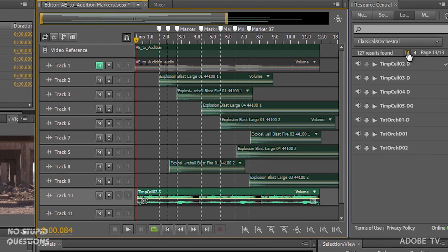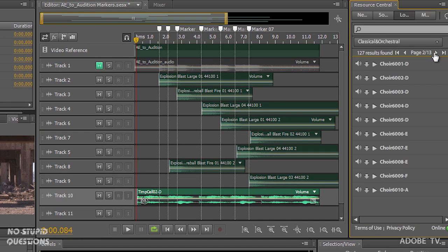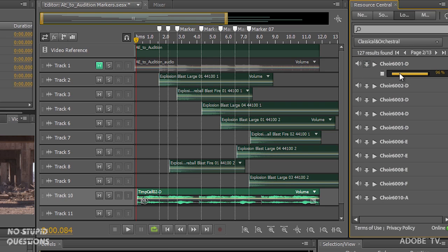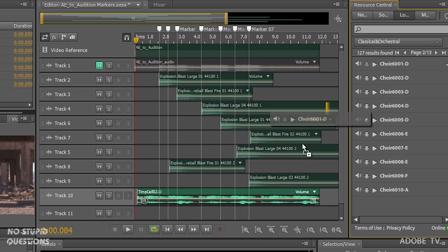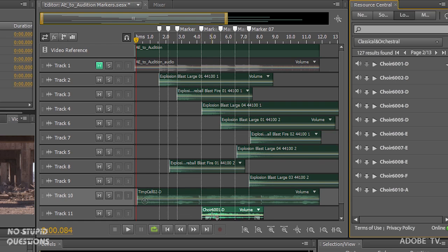And then we'll go to my choir sound just to give it a little bit of a difference. Let me just download that first. And now drag that in. And we'll play that back.